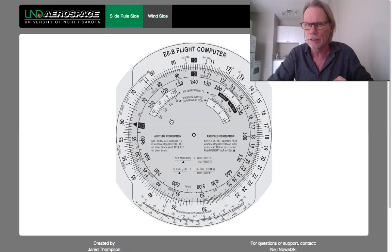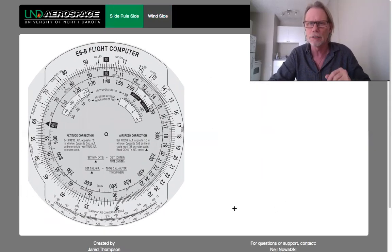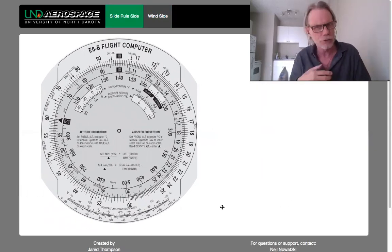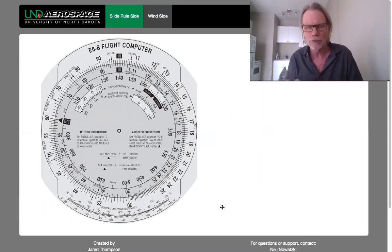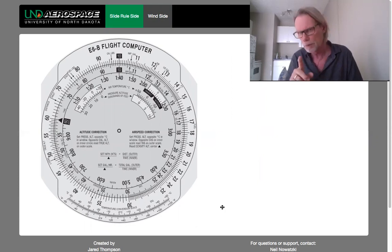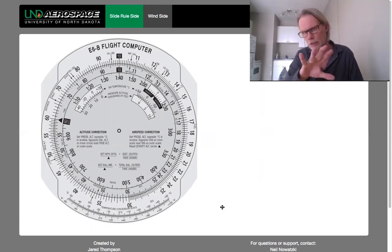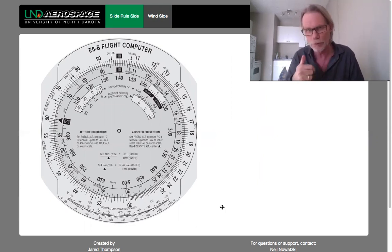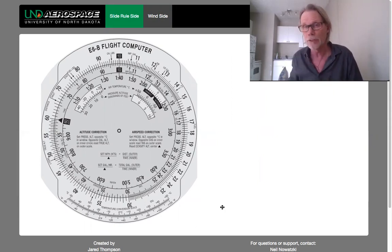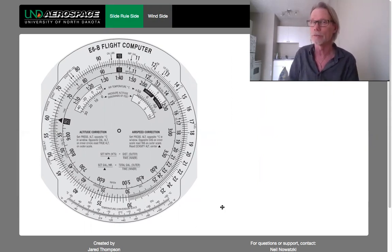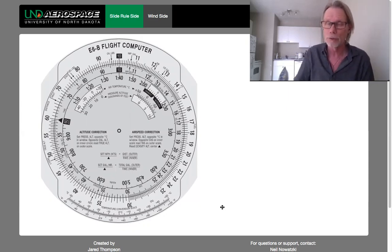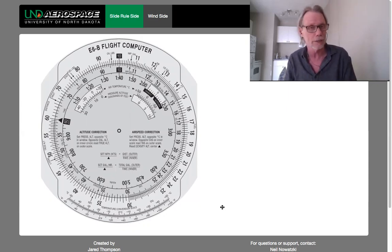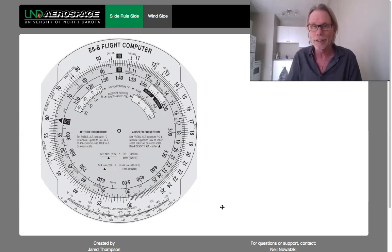Right now we're going to concentrate on the slide rule side of the E6B and do a simple overview of how it works, along with a simple time, distance, and ground speed calculation as our first video. But before that, did you know that the E6B is 81 years old this year? 81 years old! They must be doing something right.